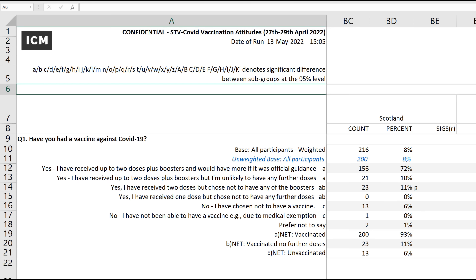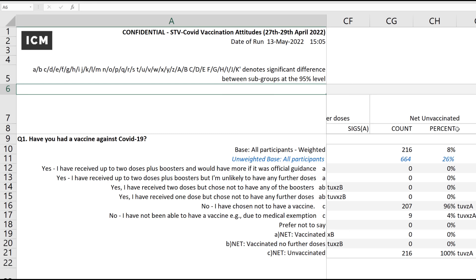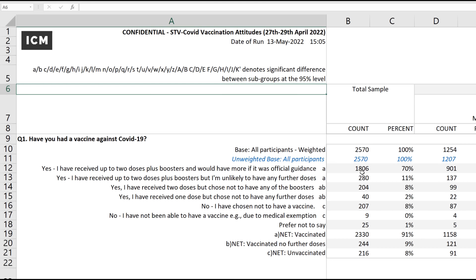If we scroll to 'net unvaccinated,' this is where we see a massive difference. There are 664 respondents — the 26% unvaccinated — but they weight that according to this bizarre Office for National Statistics estimate of 8%. That means they treat those 664 responses for the unvaccinated as just 216, which is completely insane and doesn't make any sense whatsoever.